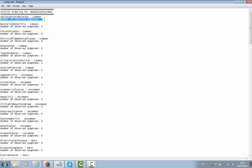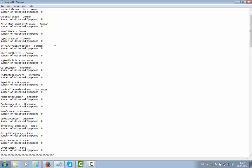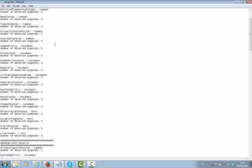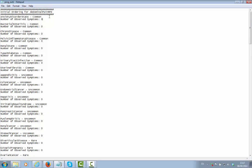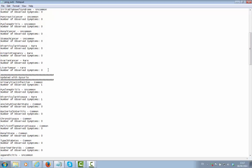The algorithm ranks the diagnoses to consider based on this cue count. This is the initial presenting ranking with no cues elicited from the consultation.